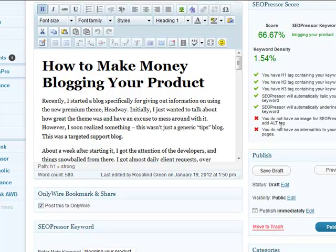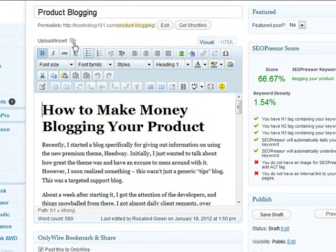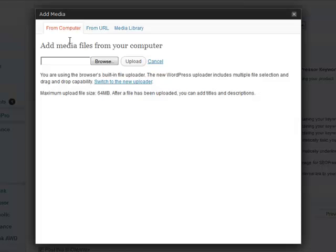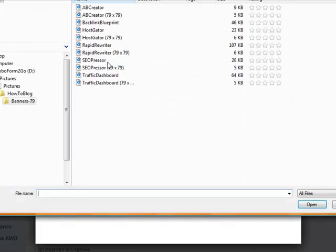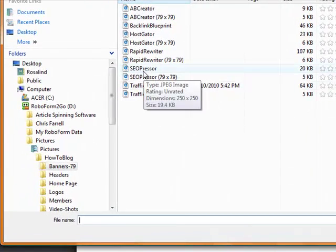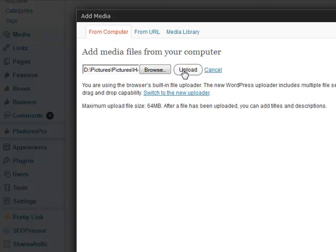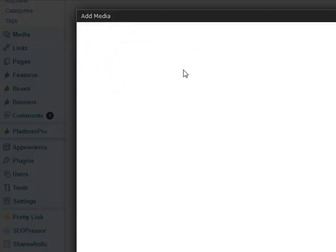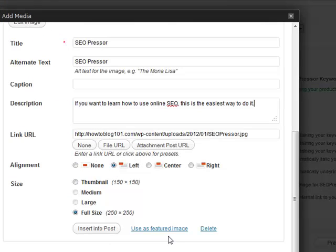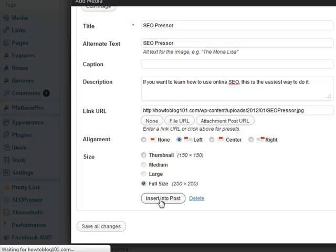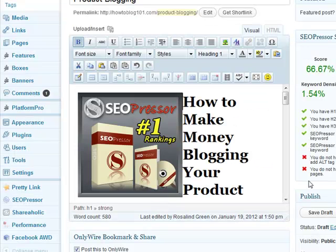It's telling me that I don't have an image for SEO Presser to add. So I'm simply going to go here and just pick something from my library very quickly. I'll browse my computer and find the SEO Presser image — it's right here. I'm going to upload that, use it as a featured image, and also insert it into my post. And now that's done.